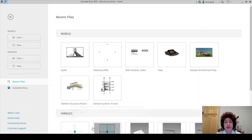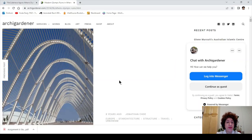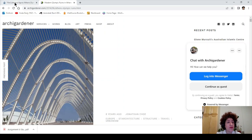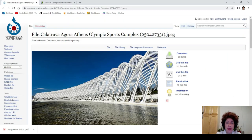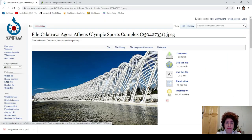Hello everyone, this is Hoda Ganji. In this video, I'm going to work on a project like this. This is Kala Torawa's project. Some of you asked me how we can approach modeling it. So I'm not going to exactly create this, but I'm going to show you how we can create the cables like this.